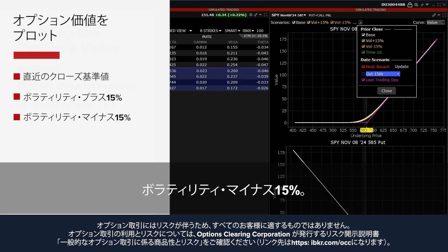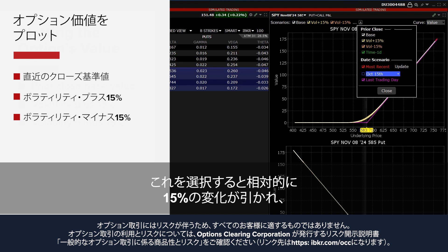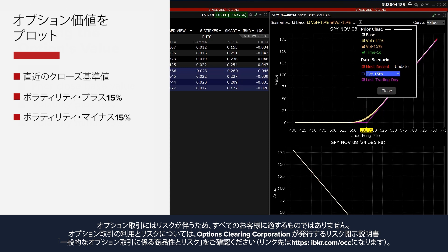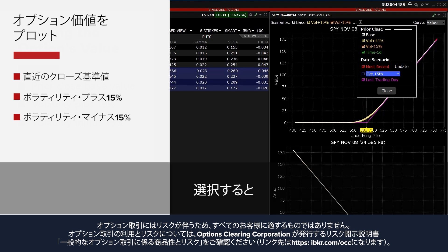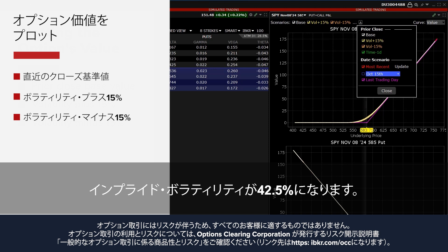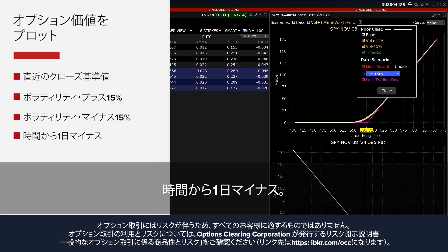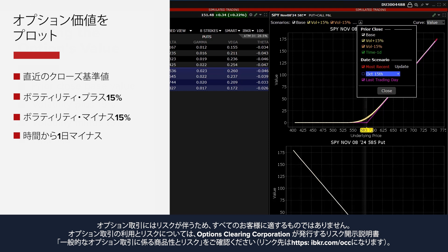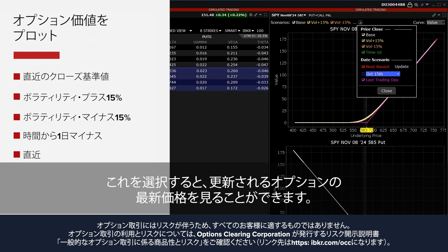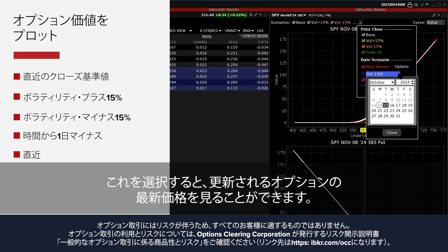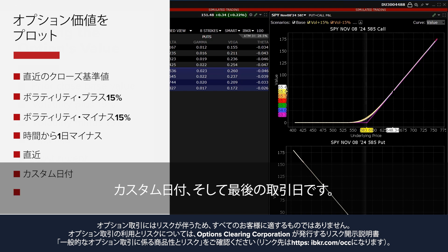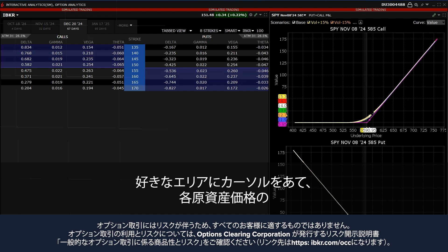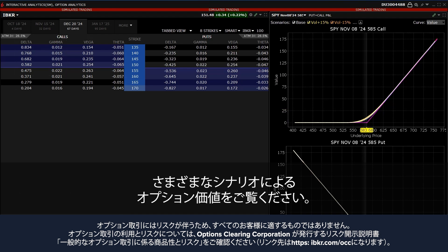Volatility minus 15% will subtract the 15% relative change so that, for example, if the implied volatility of the option was 50%, checking Volatility minus 15% would result in an implied volatility reading of 42.5%. Time minus 1D reduces the time to expiration by one calendar day. Most Recent shows the most recent pricing for the option that will update when selected. The investor can also choose a custom date or the last trading day, and can hover the mouse over any area to see the option's value for different scenarios at each underlying price point.